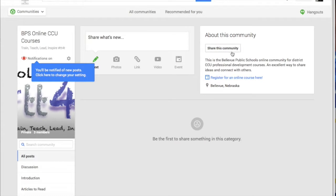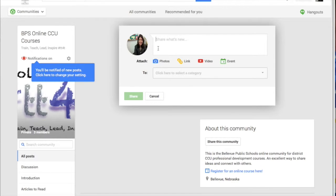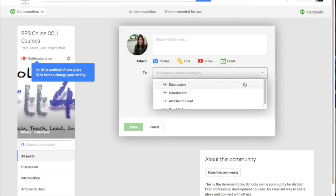You'll see that this is a community for all of our CCU professional development courses. By clicking 'Share What's New,' you can write a post. The first post we'd like you to write is a brief introduction: who are you and what do you do, something fun about yourself, what you're interested in, and how we can connect you in your classroom. Post it under the 'Introduction' topic, where you can also read everyone else's introductions.